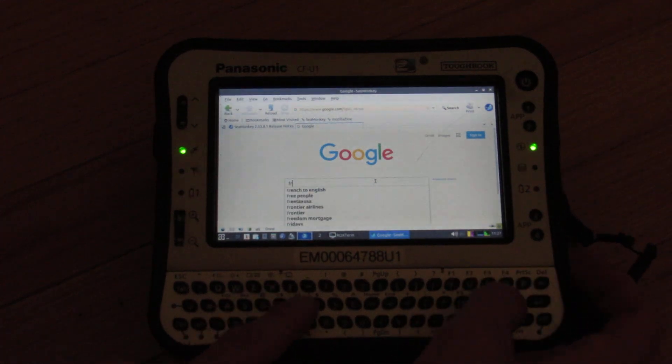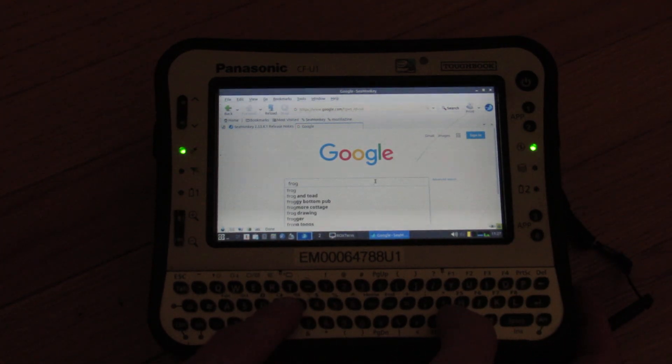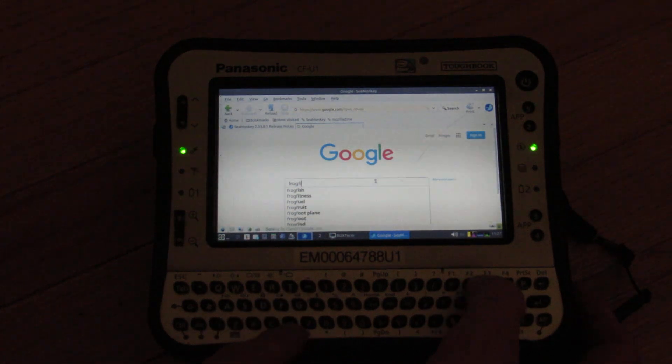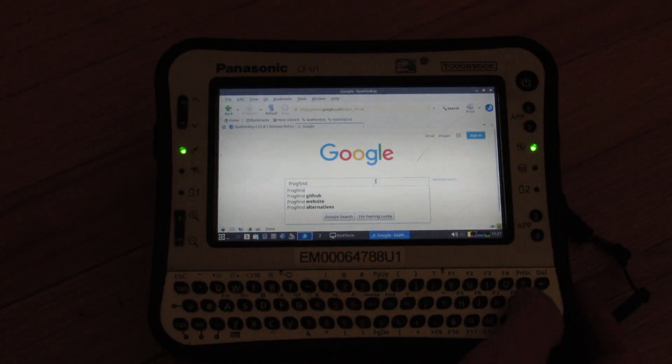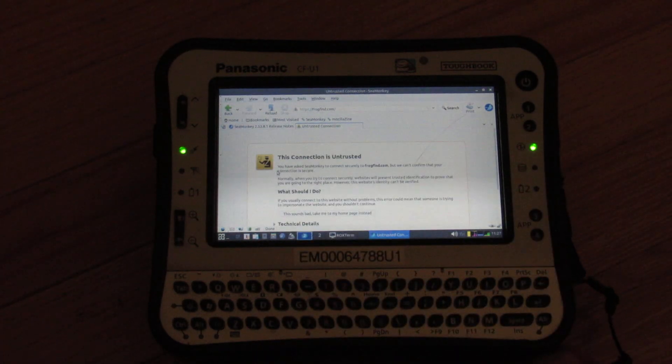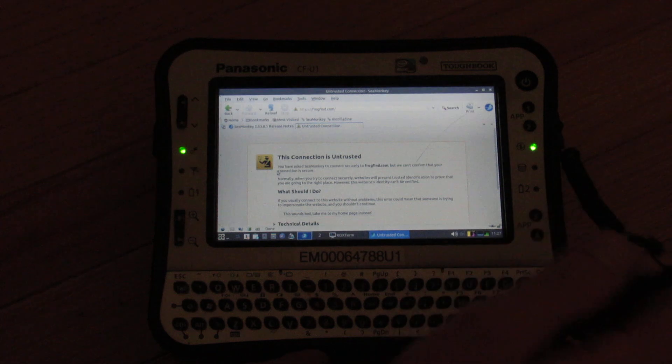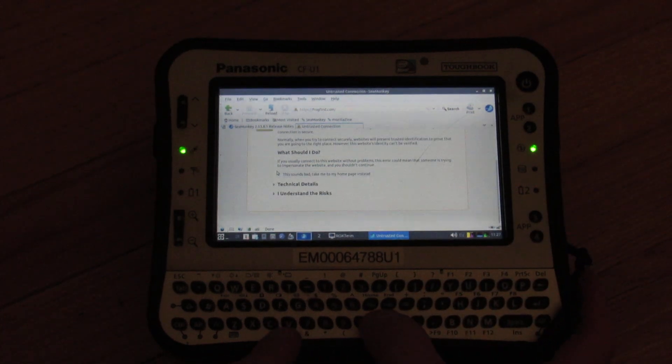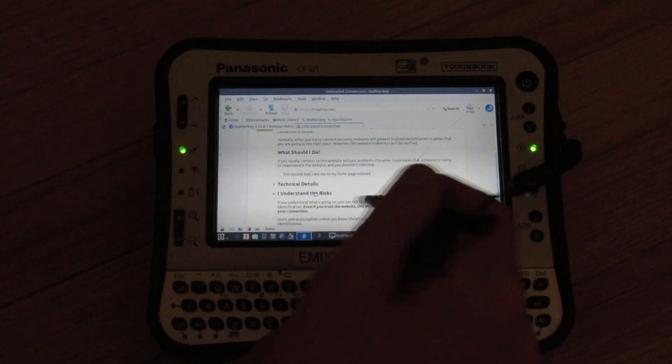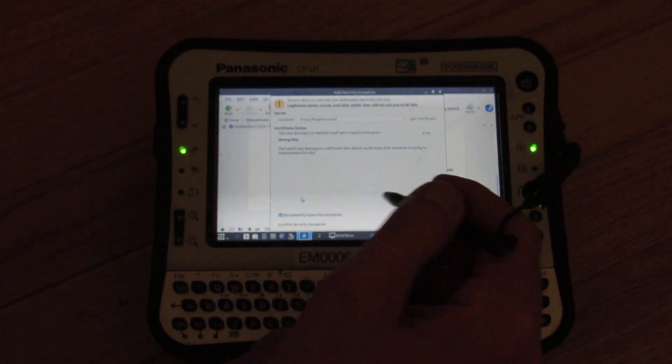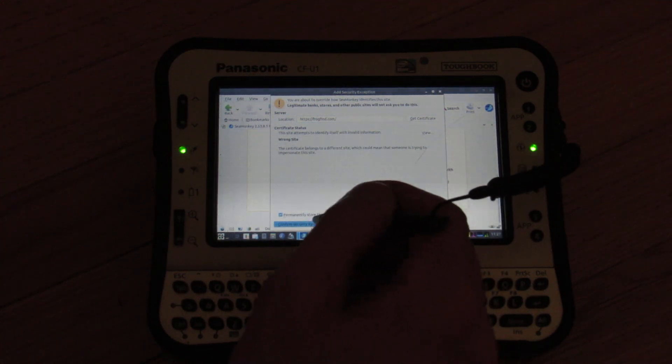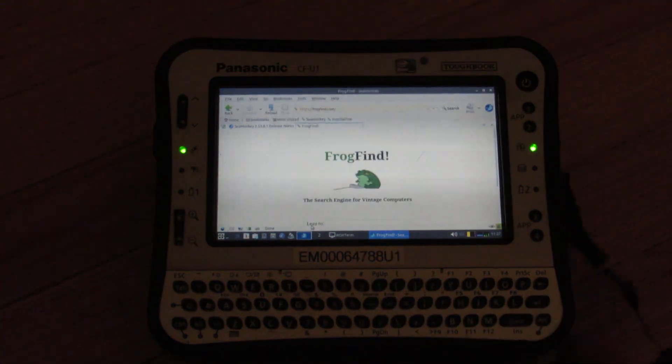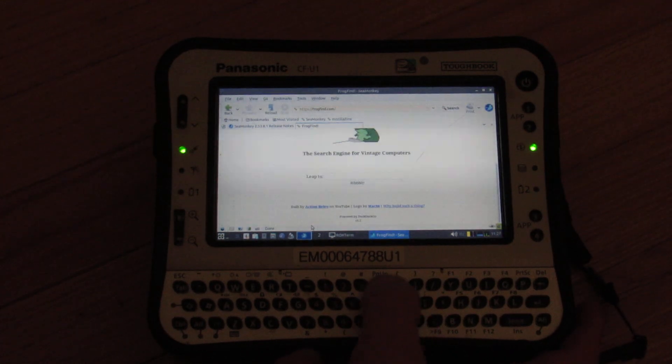Google. The keyboard's not as bad as you'd think for something this small. Very easy to use. TLS handshake. Okay, let's do, no, stay signed out. This is nice. This is a lot faster than even the lightweight Firefox ESR that comes with it. Yeah, I'm so far impressed. Frog find. Yeah, it's not, of course, I understand the risks. This is intended bad exception. Frog find, the search engine for vintage computers.